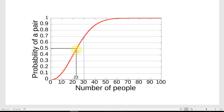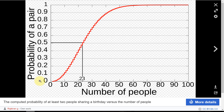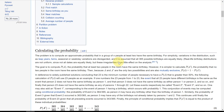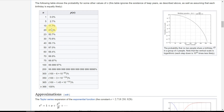As you increase the number of people, the probability gets closer and closer to 100%. The Wikipedia page gives more precise values: at 50 people you're at about 97%; at 70 people, 99.97%. The probability keeps getting closer and closer to 100%, but it doesn't actually hit 100% until you have more than 366 people, assuming no leap years.